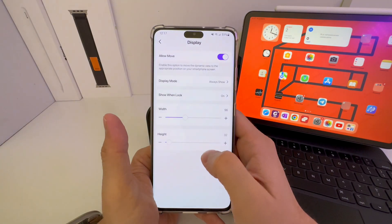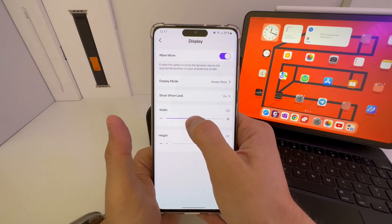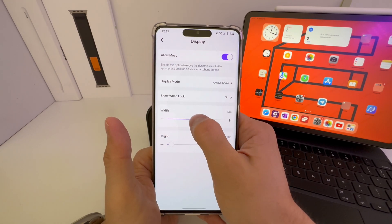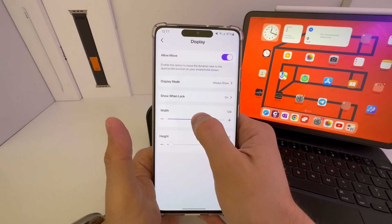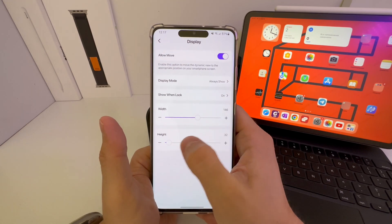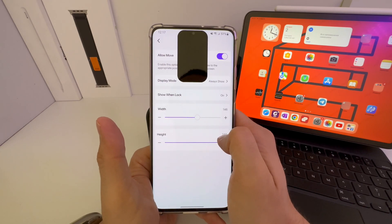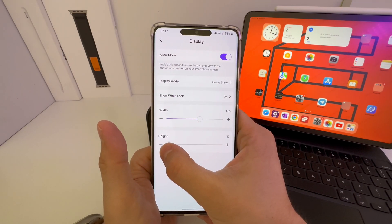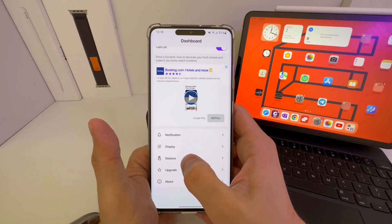There is a Width setting — as you can see, I can adjust it, but I'm going to leave it like this. There is also a Height setting you can adjust as well.